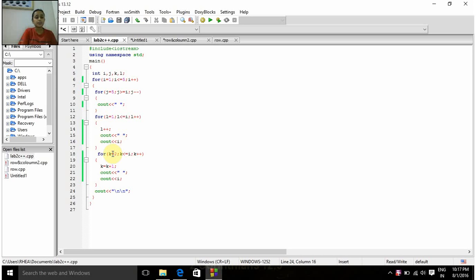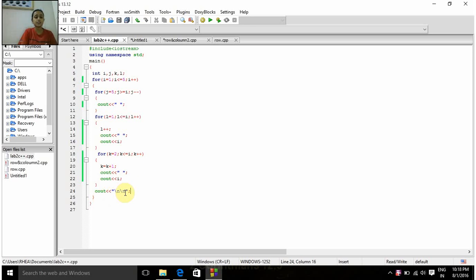We come out of the second inner for-loop and move on to the third inner for-loop: for k equal to 2, k less than or equal to i, k plus plus. So 2 is less than or equal to 2 — this condition is true. k is incremented by 1, that is k becomes 3, then a space is printed and i is printed. Now k becomes 4, and this condition checks whether 4 is less than or equal to 2. Since this condition is false, it comes out of this for-loop and the cout statement directs us to the next line.